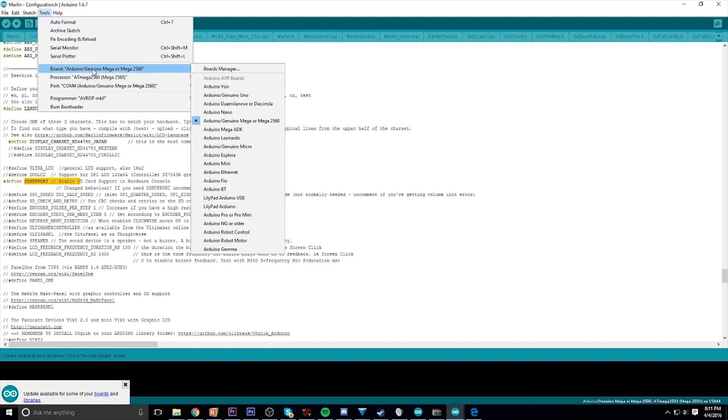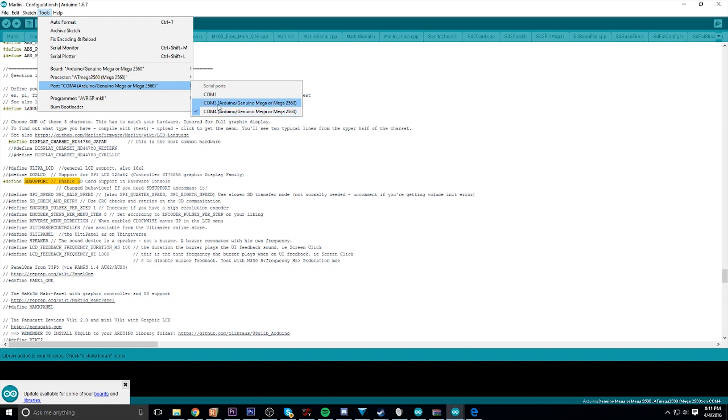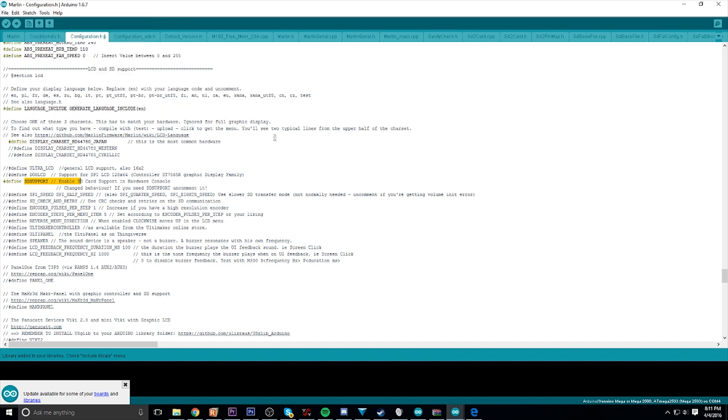Once you've done that, you're good to go. Go up to Tools, make sure the board is correct - the Arduino Mega combo, the processor as well as the port. I have a couple ports because I have a couple printers hooked up, but COM4 is the one I'm looking for. Once you've done that, you can go ahead and send the code over.